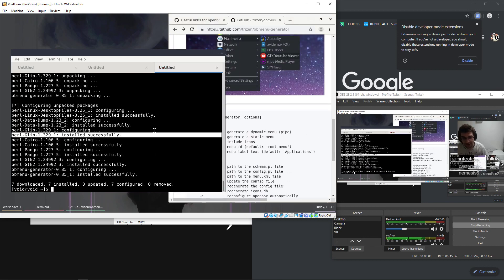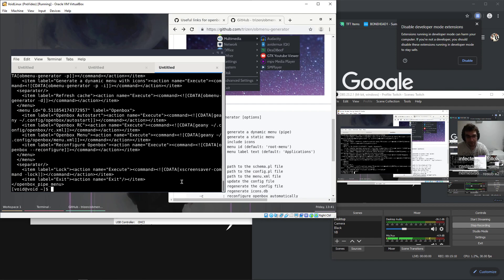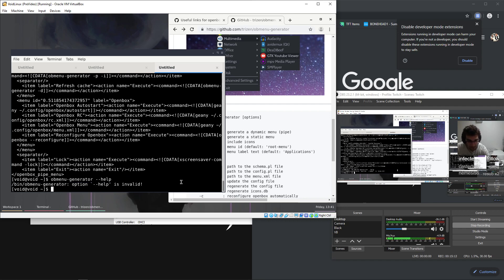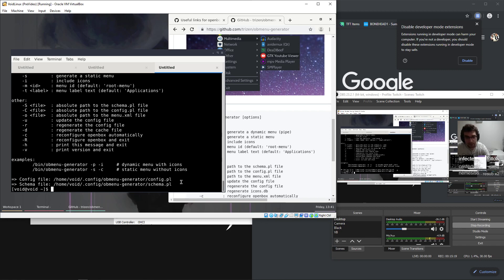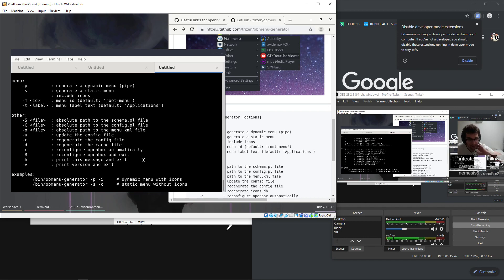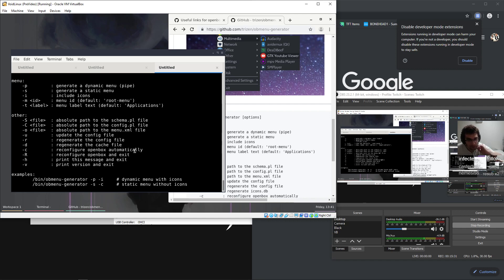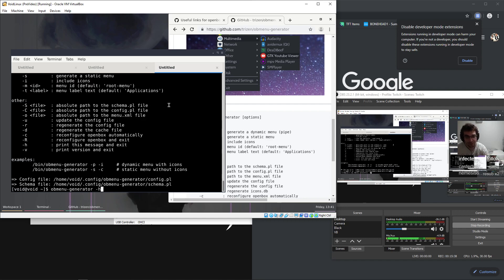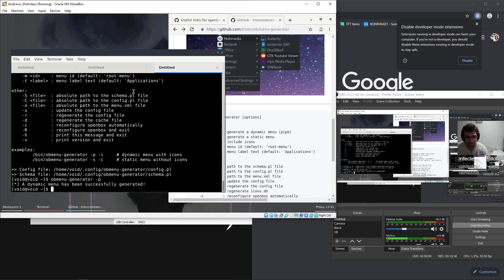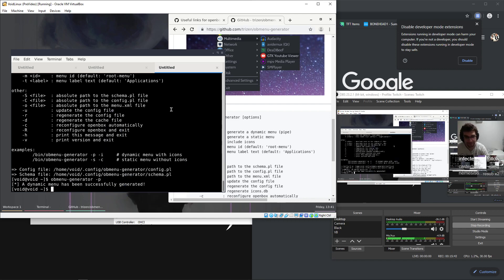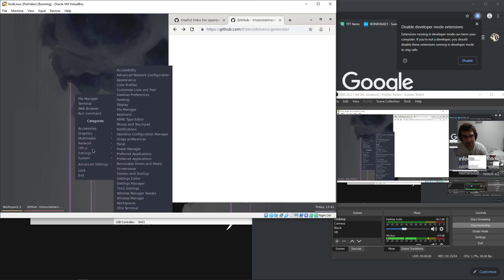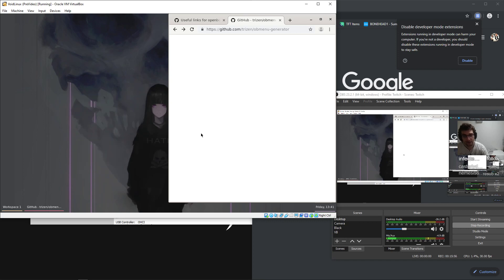I think that it tells you how to do it too. OB menu generator help invalid. P generate dynamic menu absolute path common schema. P, is it just P? That'd be the guy. So OB menu generator dash P. Now I just have things that are actually installed in my system. All of this stuff is actually usable now.